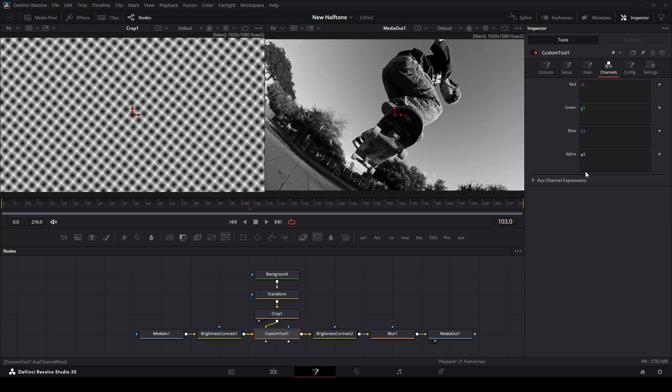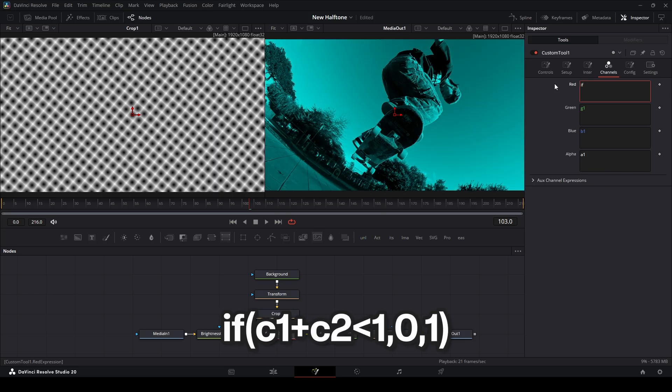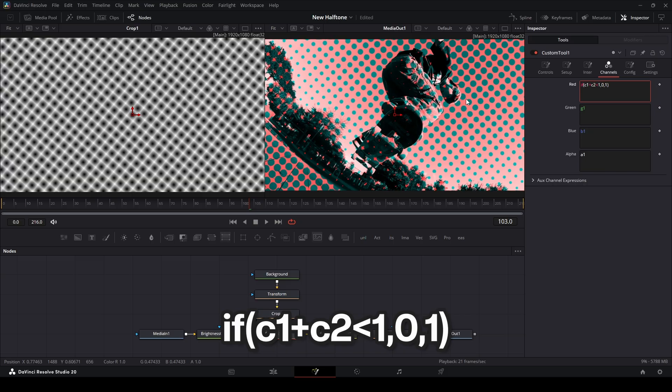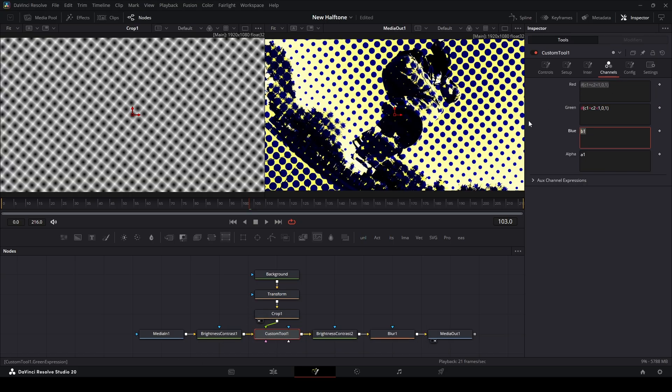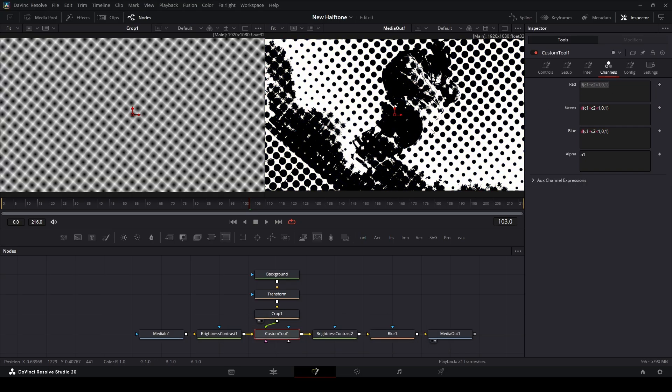We're going to type in this expression, which I'll also link down in the description below. It's going to be IF for IF, then do parentheses, go back into the parentheses, and type in C1 plus C2 is less than 1, 0, 1. That gives us our halftone pattern. Then we can just copy this over and paste this into the green and the blue channel. We start seeing our halftone pattern up here.